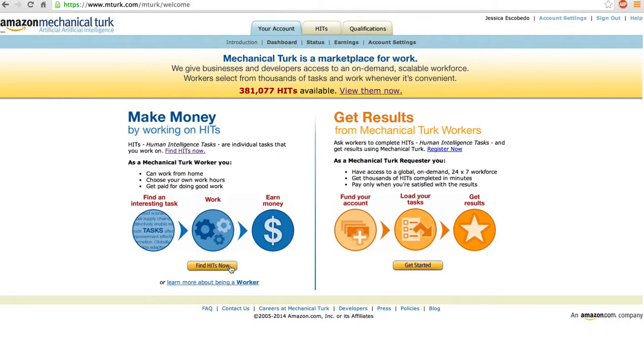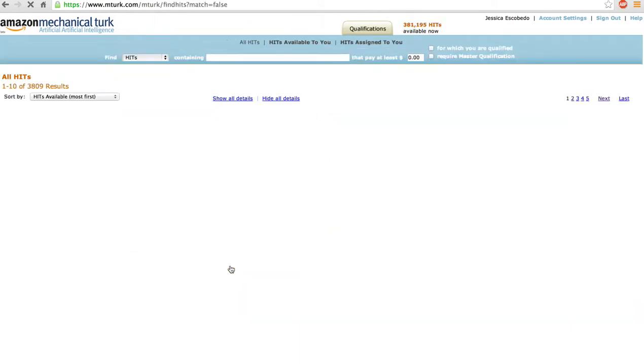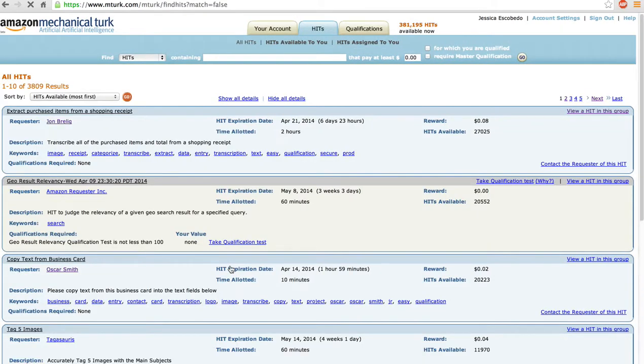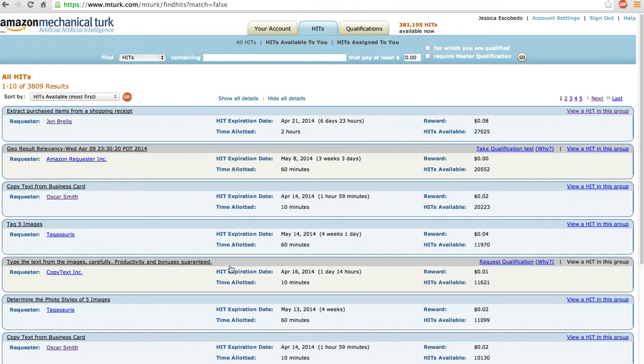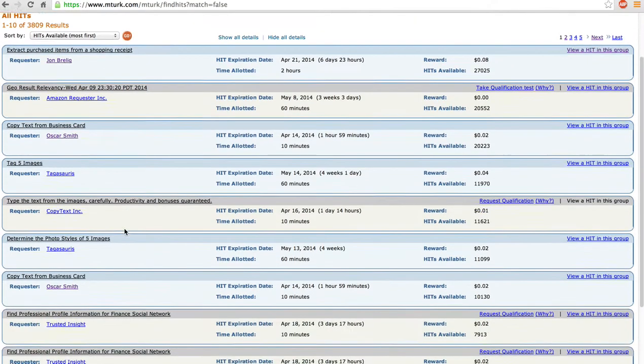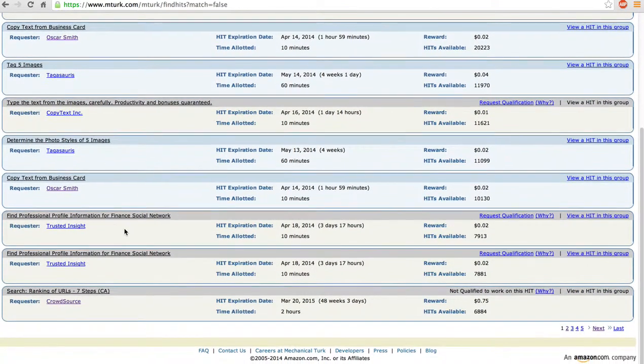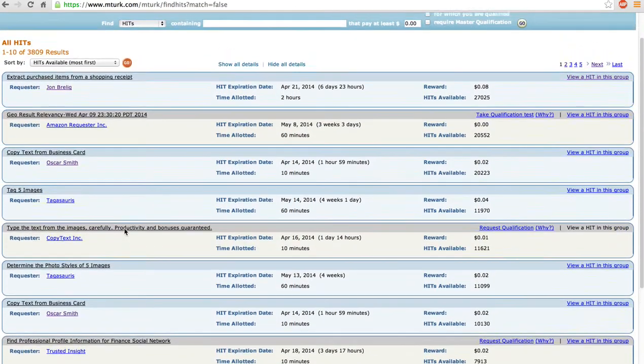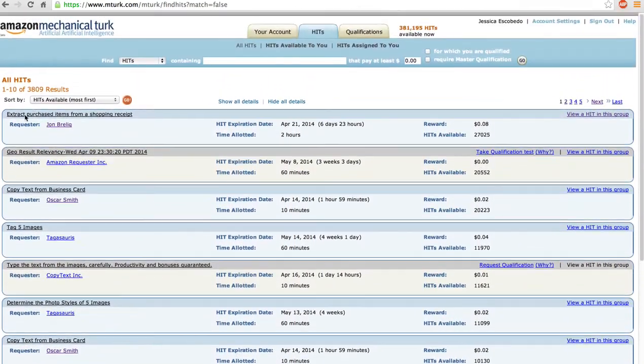So here I'm going to pretend like I'm looking for some work. And here we've got a couple of requesters, a lot of different tasks.